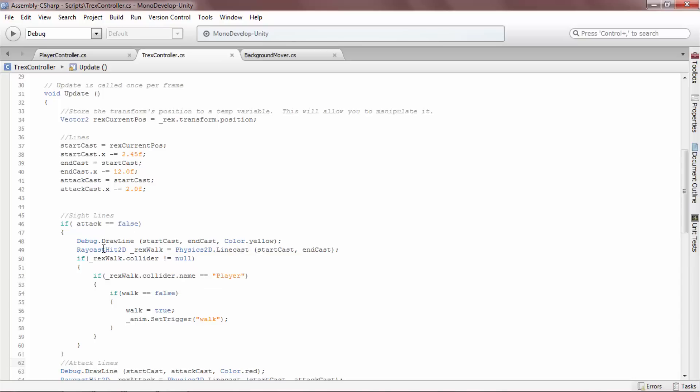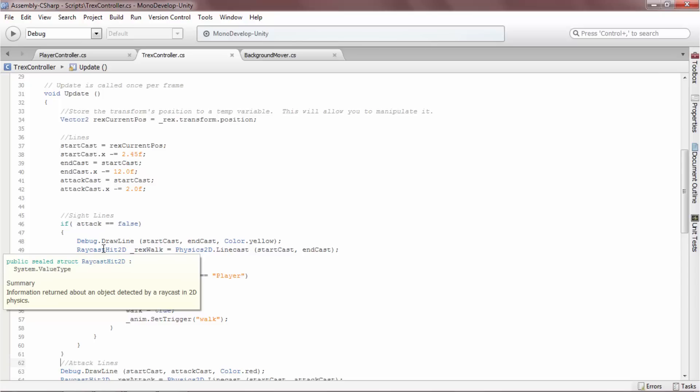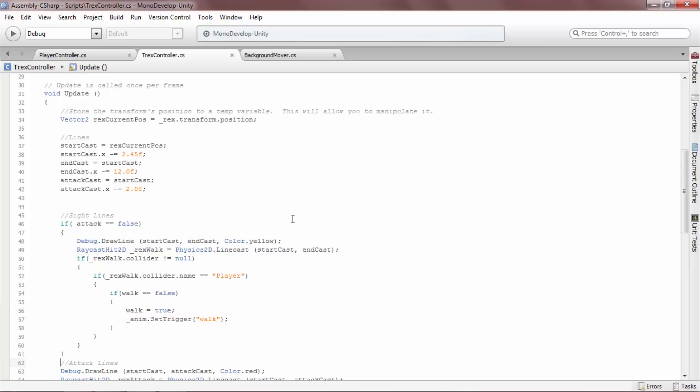The raycast hit 2D reports the collider results and available information from any collider the linecast has hit. It is extremely important to note only the first collider hit will be reported. Be mindful of the linecast's starting point. If it starts inside a collider, only that collider will be reported.